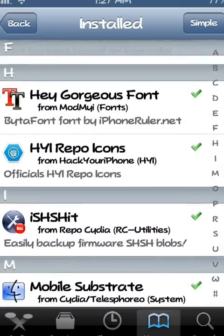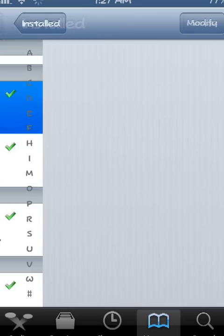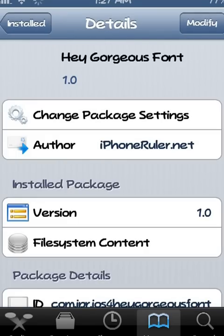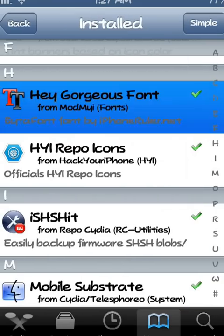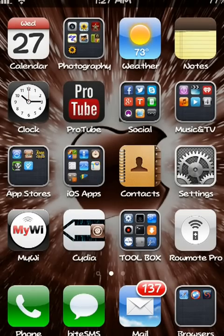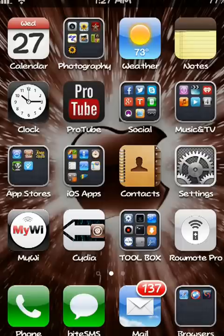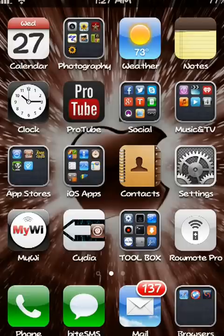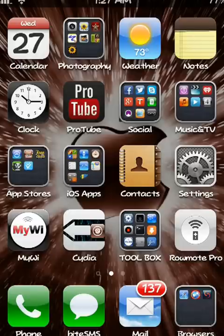Then you respring your device and your font will be installed. This is Supercharged iOS. I just wanted to show you guys how to change your font. If you like this video, please thumbs up and subscribe. Check my channel if you like videos like this - I make new videos just about every day. See you in the next video. Peace.